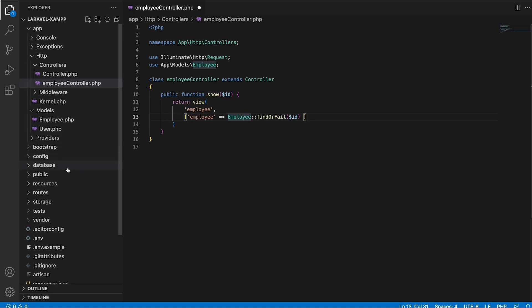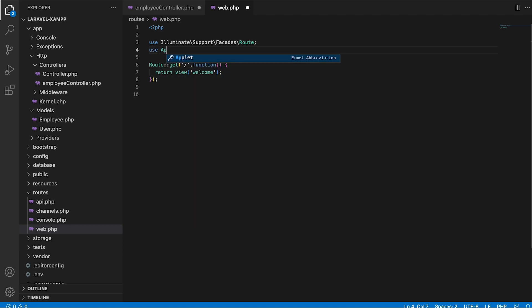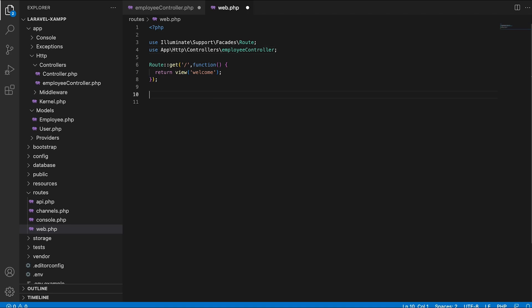Now that I have created the logic, I will go to the web.php file to integrate my route. But first, we need to integrate our controller since we are calling it on the route. We do the same thing as we did with the model: 'use' followed by the directory path to our controller. Now I am going to write the route: Route::get, and the URI is going to be employee slash the ID of the employee, followed by the EmployeeController class.